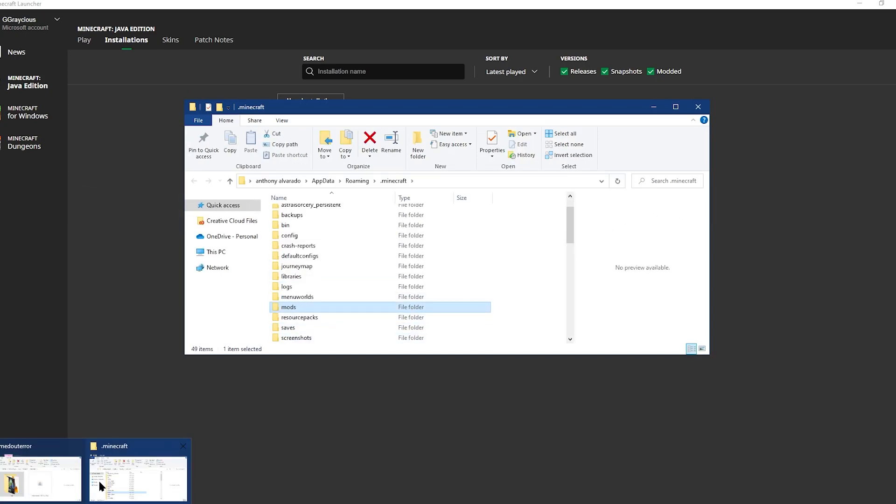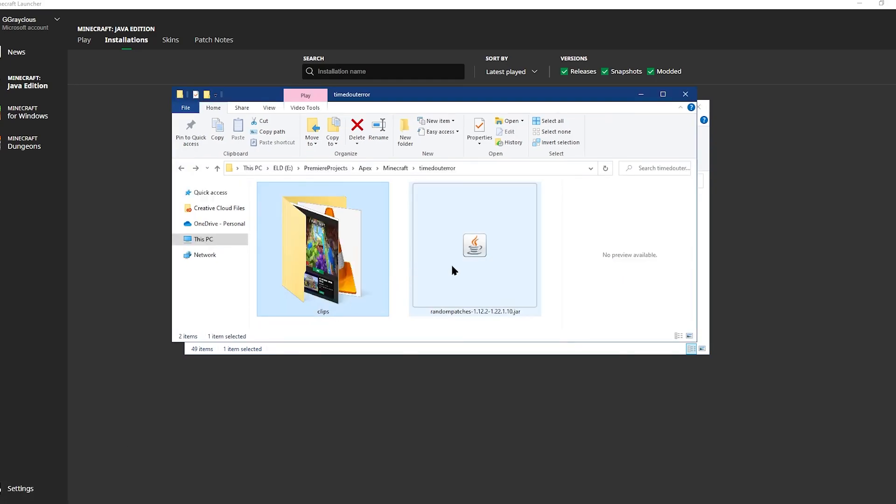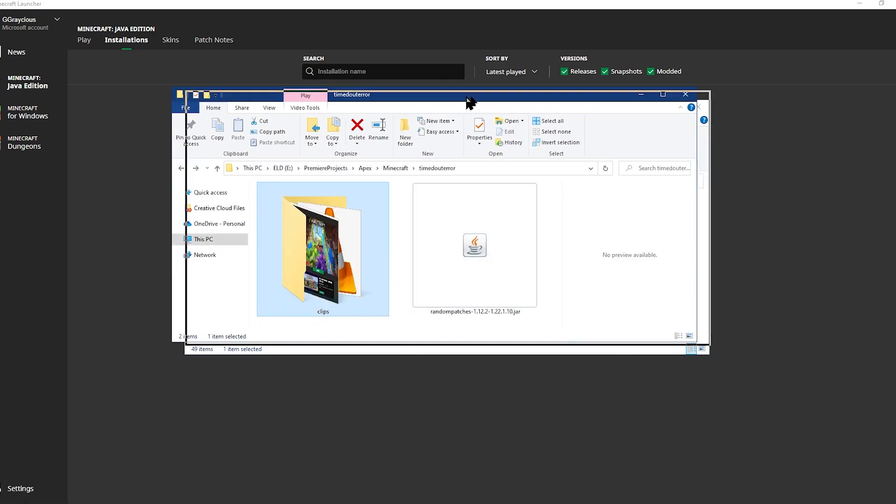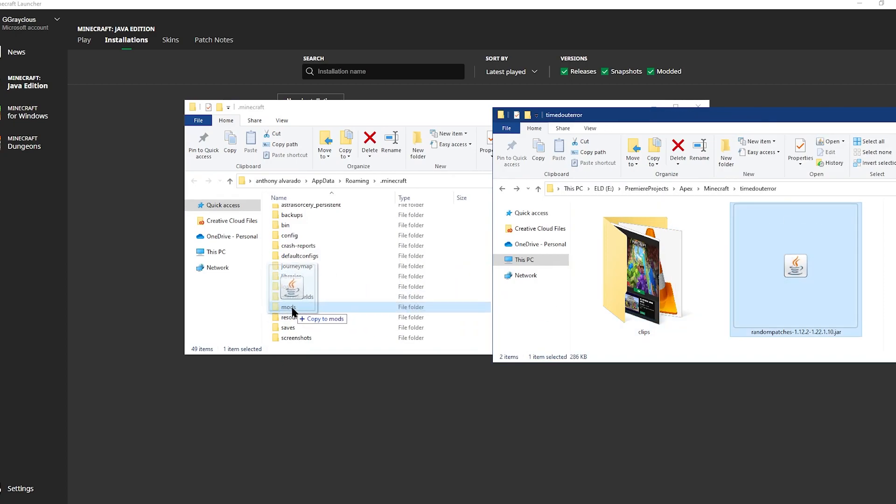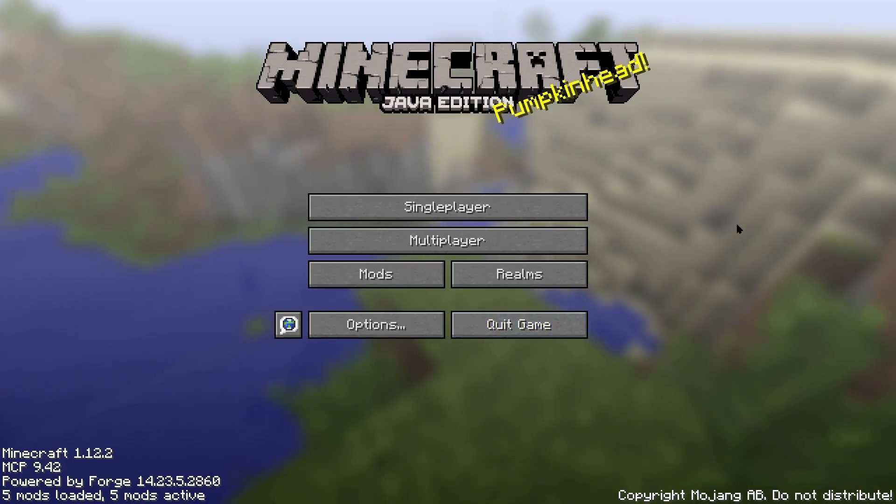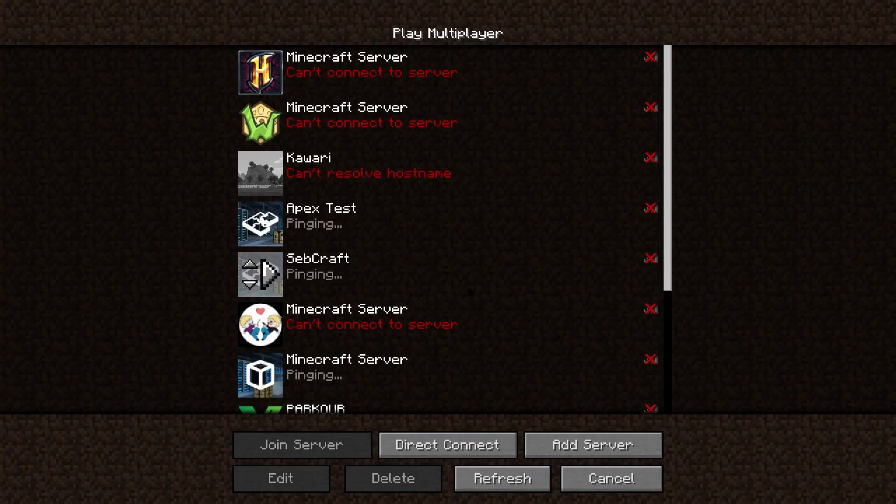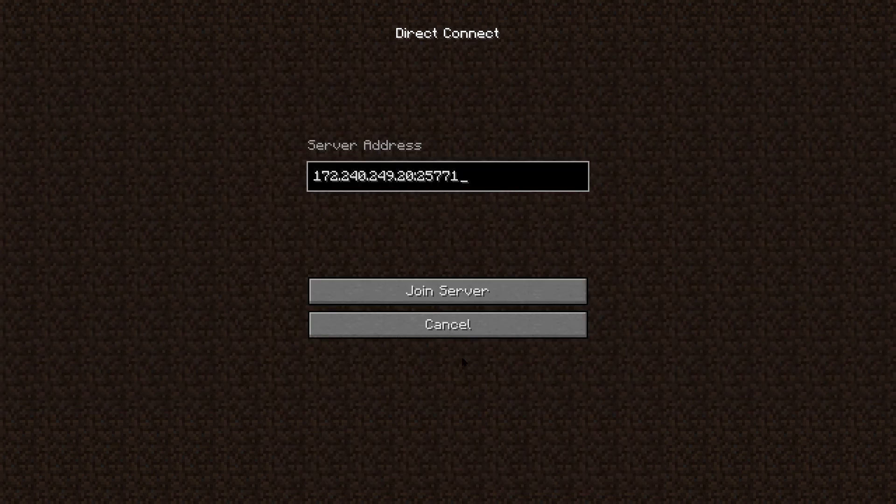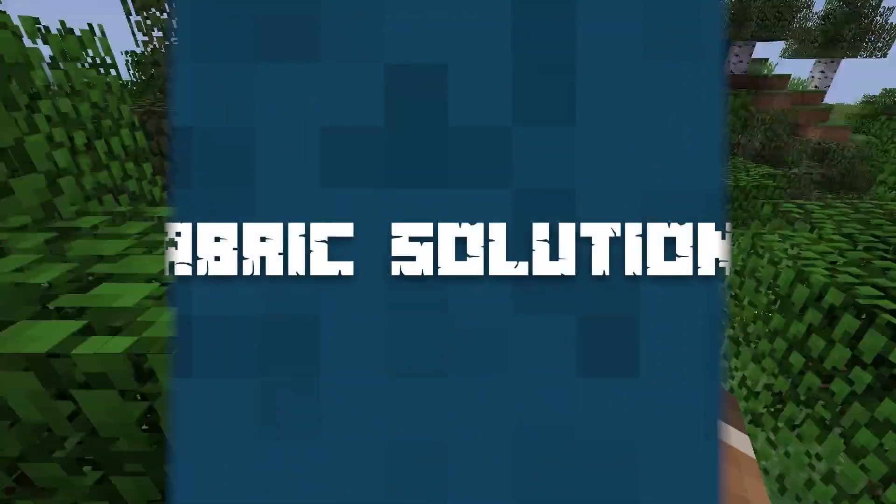Then, it'll open up, and your mods folder will be front and center. And now, all you need to do is click and drag your random patches Forge download and just drag it over to your mods folder. After everything is installed correctly, the server should be online, and you should join it to confirm that everything works as intended.